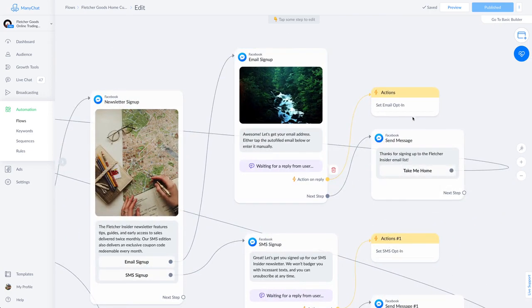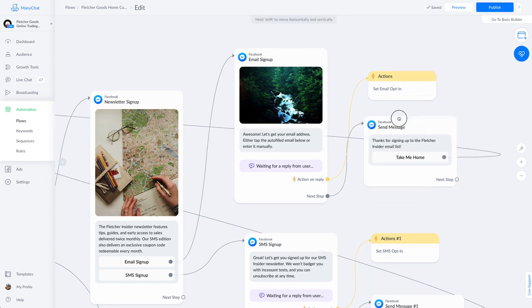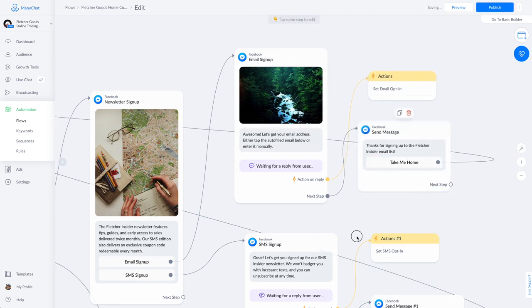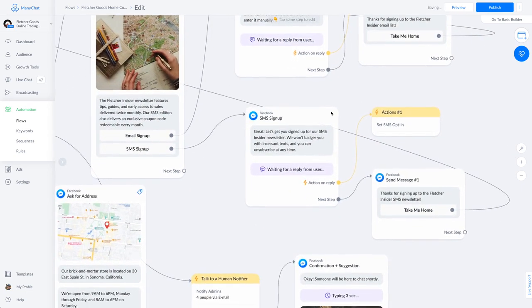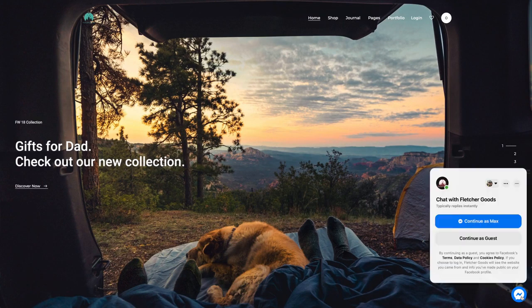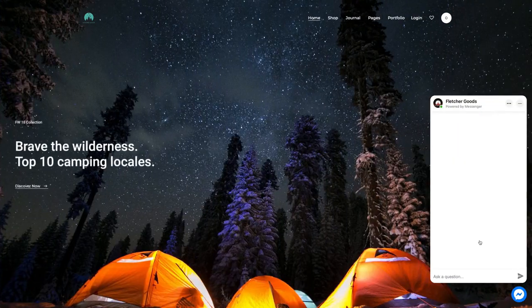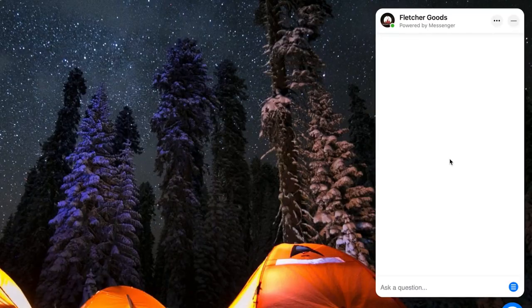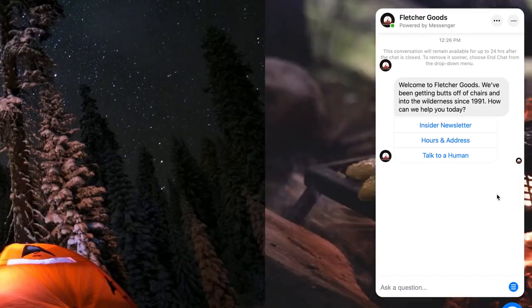Okay. So our flow is fine and dandy and we've published. Now we're going to head over to Fletcher Goods' website, refresh, and confirm we didn't make horrible mistakes. And it works. It's almost as if I know what I'm doing.